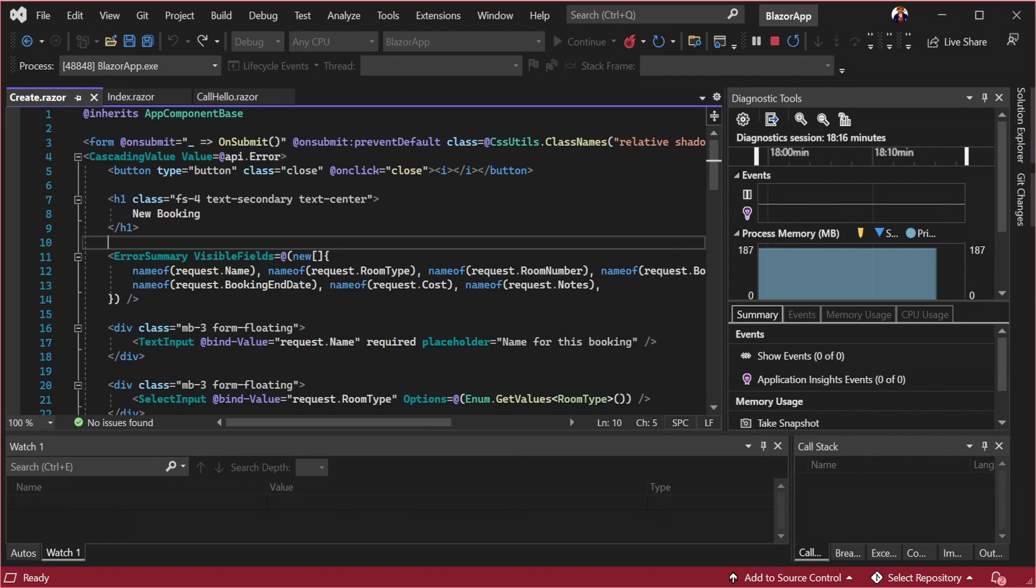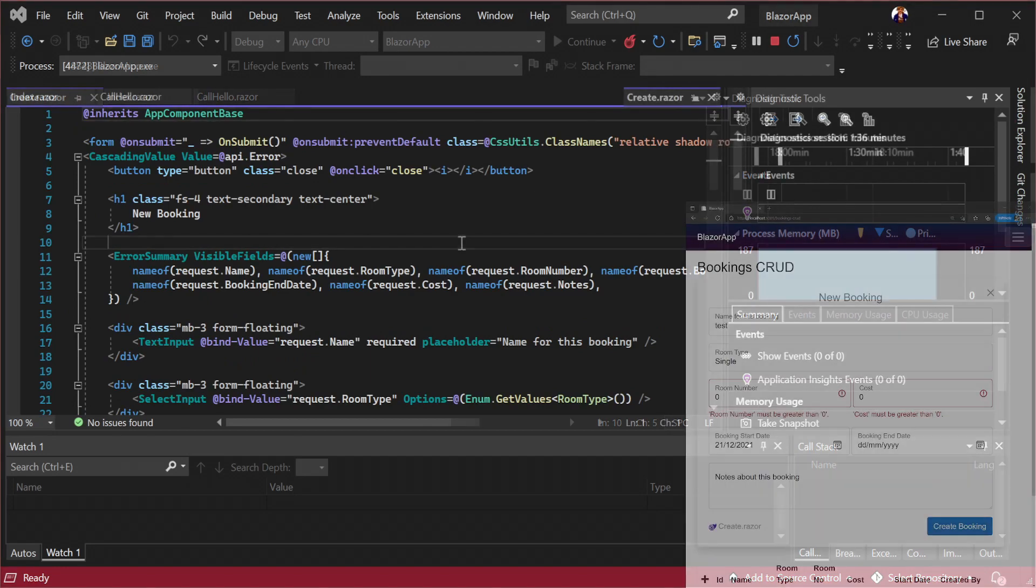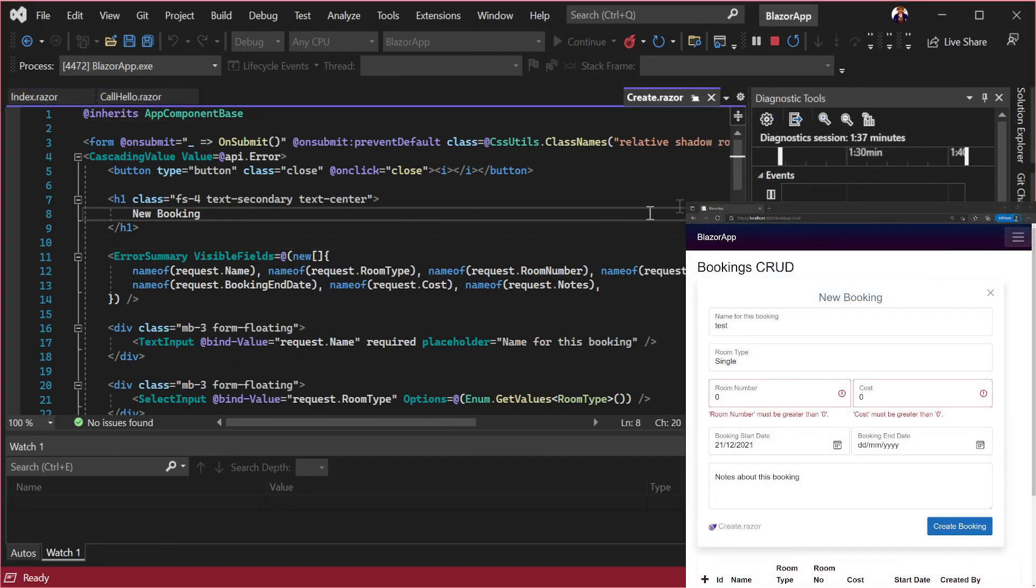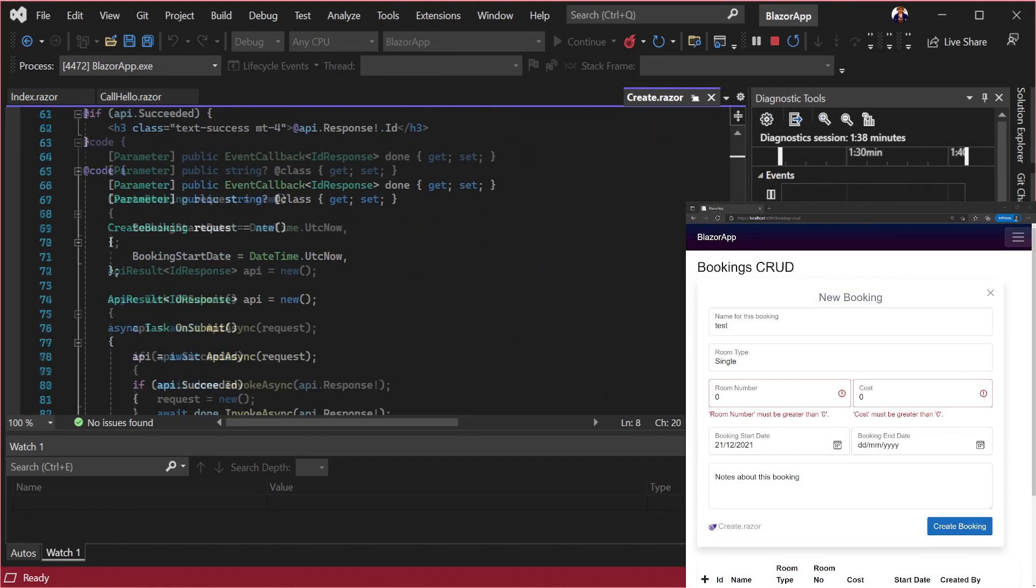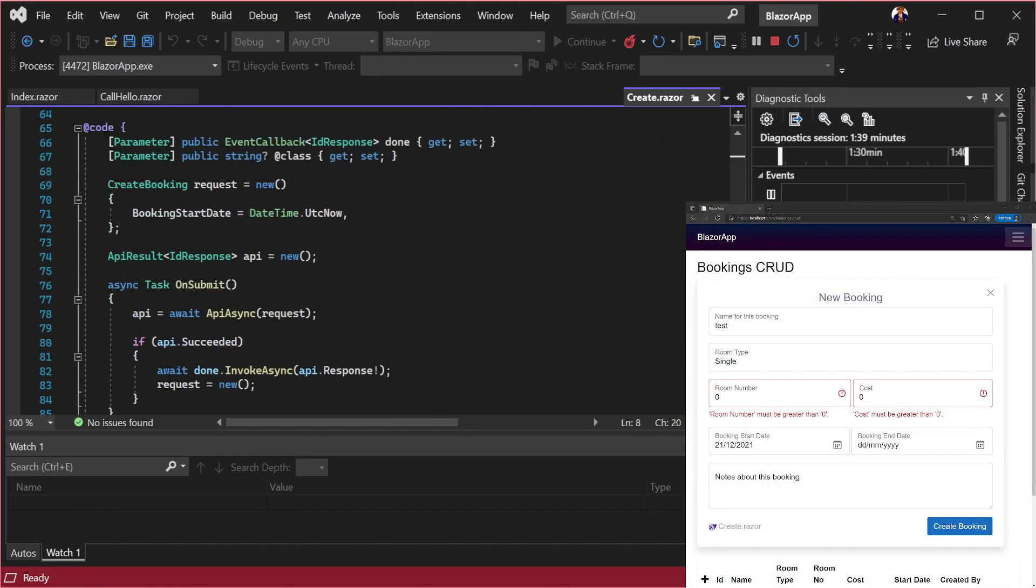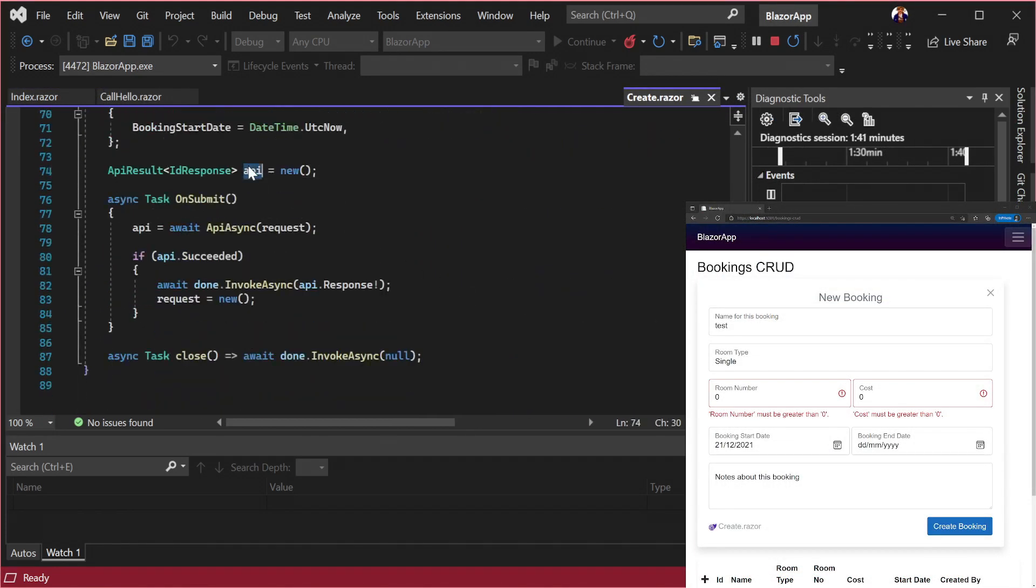Let's go back and have a look at our create.razor page for our bookings example to see what code is required to run this page. Scrolling down to the code block at the bottom we can see there is not much to it.